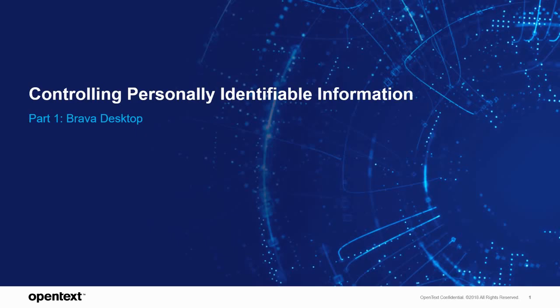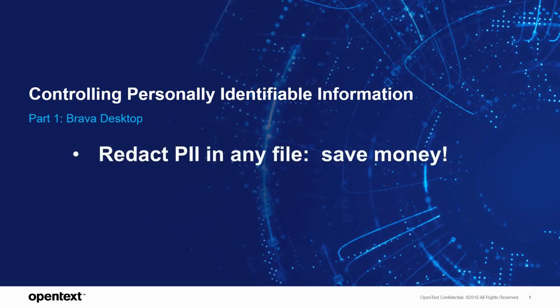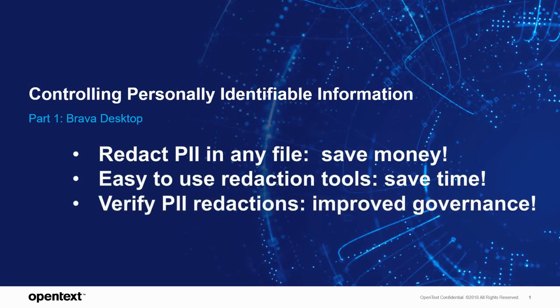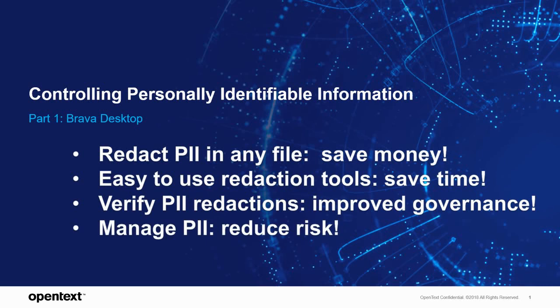Now that I've shown you how Brava Desktop lets you control personally identifiable information, let's review the business benefits. Redact PII from virtually any file. Eliminate expensive software packages to view specific types of files. Easy to use find and redact tool saves time by reducing manual searching and processing of PII. Classify, validate and verify redactions to support corporate privacy policies. Reduce compliance risks related to industry regulations when managing and securing PII with Brava Desktop.